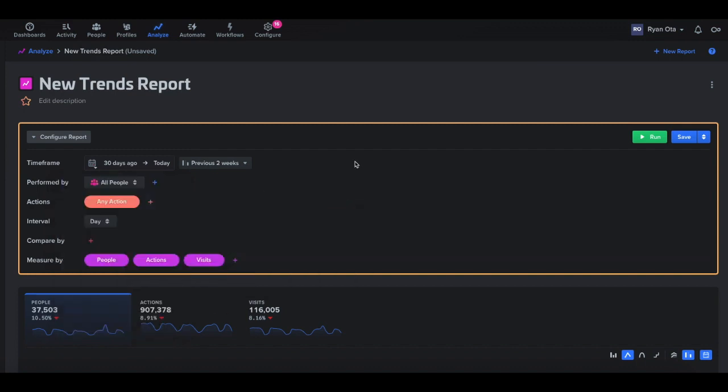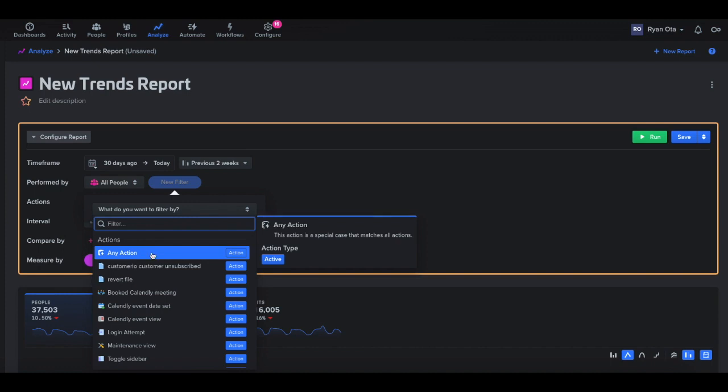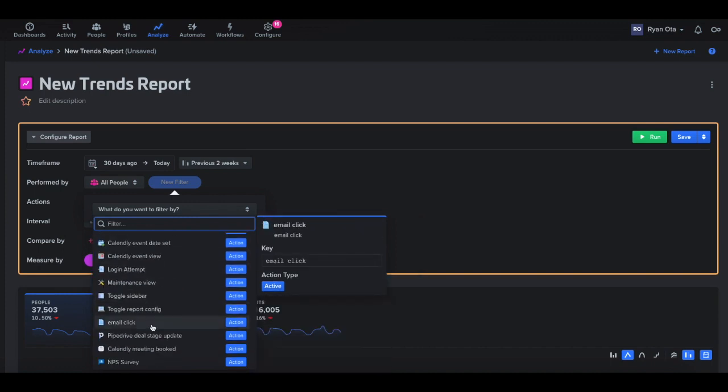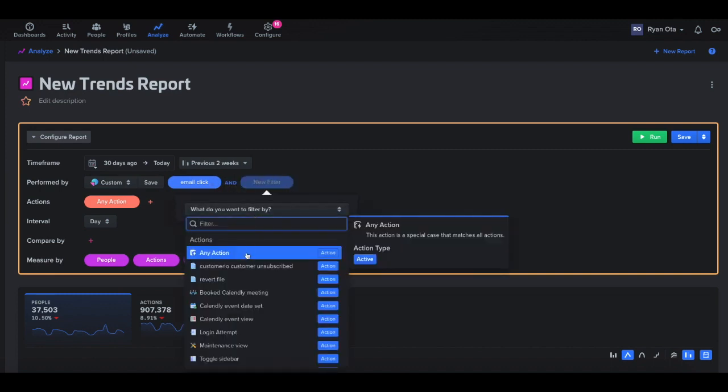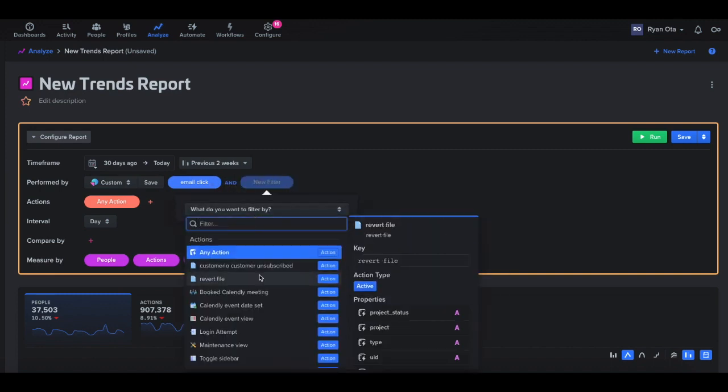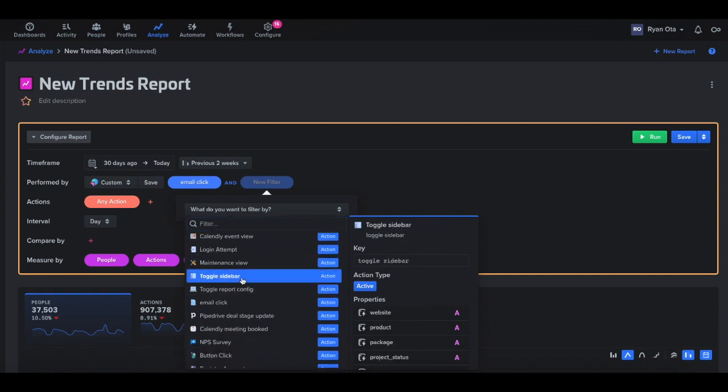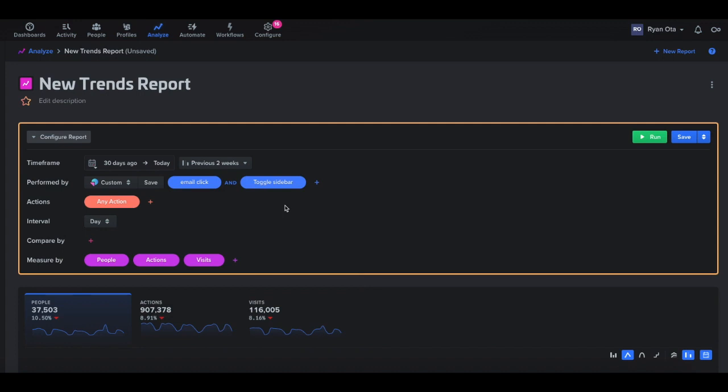So our perform by section here would select the segment or group of users you want to narrow in on for the report. And there's a lot of segmentation filters that we can use here. So we can get very granular on who we want to look at. For example, maybe I want to look at users that clicked an email the last 30 days, we can do that. But we can also get even more specific by adding the plus here. So we can do parallel actions that we can filter on. Maybe we want to look at someone who also toggled a sidebar. I'm just picking random things here, but you can get a sense of how these could get pretty specific on the group that you want to analyze.